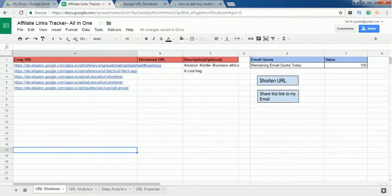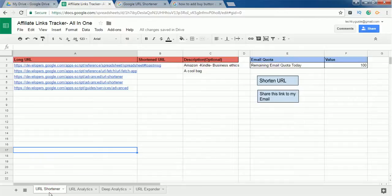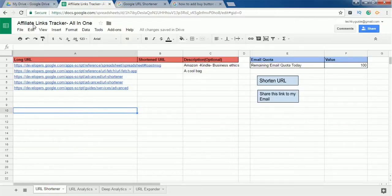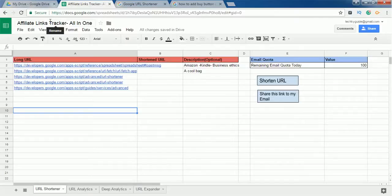Hello everyone. I hope you would have read the features of this all-in-one affiliate links tracker. If you haven't, and you're watching this from YouTube, go to the description and click on the blog post link — it will take you to the affiliate link blog post where you can see what this tool is all about. I'm going to give you a demo about how to use this tool.